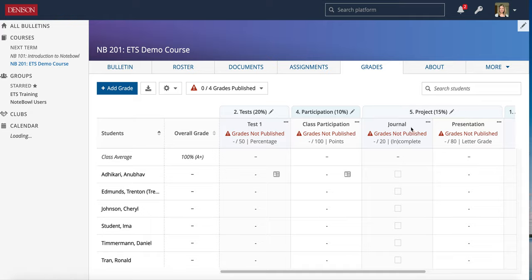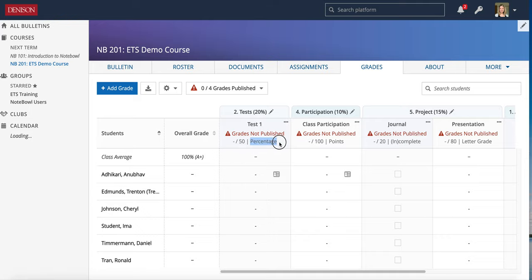Let's take a look at how to grade these and how they calculate. For Test One, here are a few things to note: this is the name of the grade, it's in the Tests category, and everything in that category weighs 20% of the final grade based on the settings I configured previously. Grades are not published yet, meaning students cannot see these grades. It weighs 50 points and students will see their grade as a percentage.